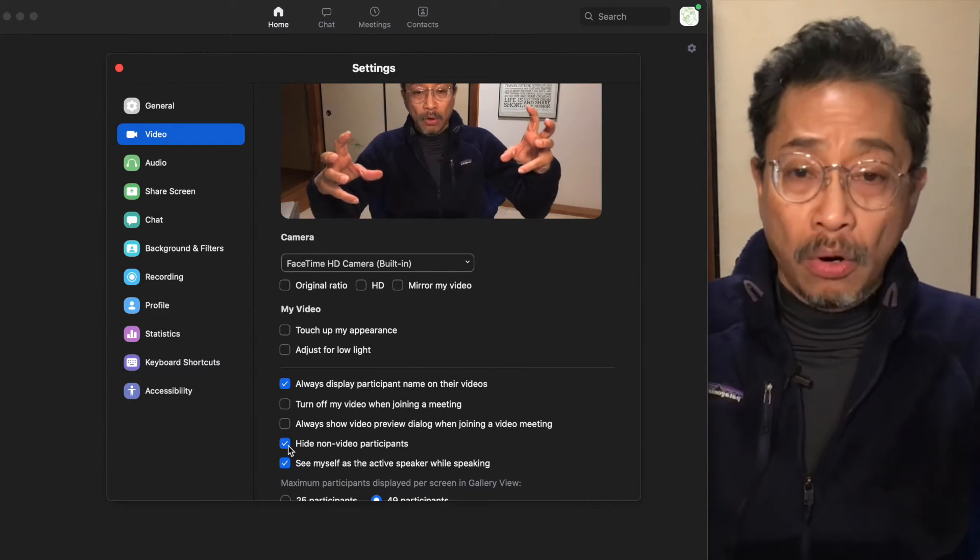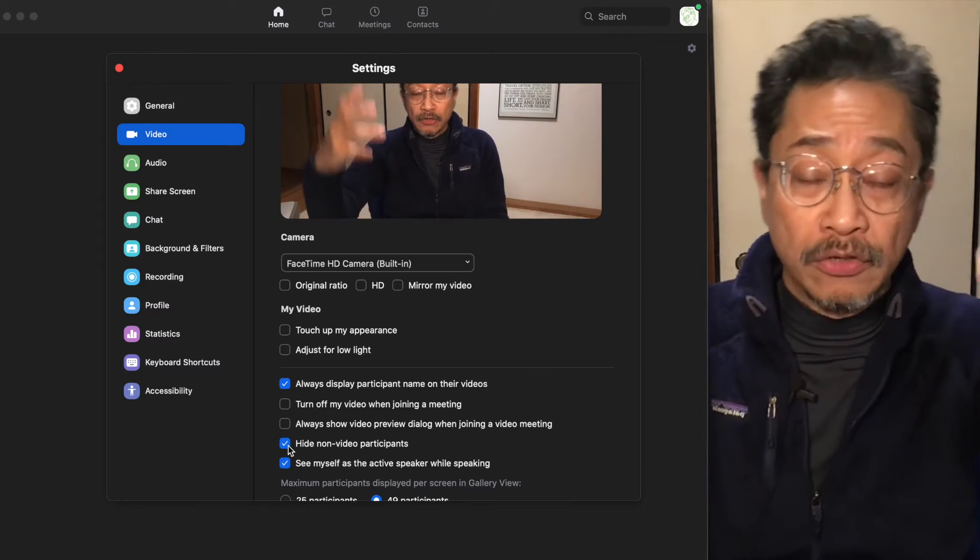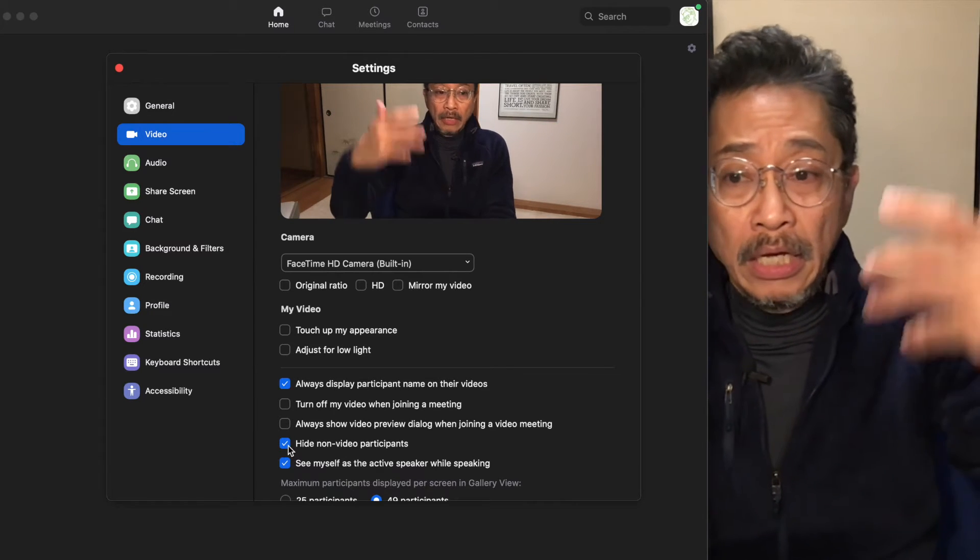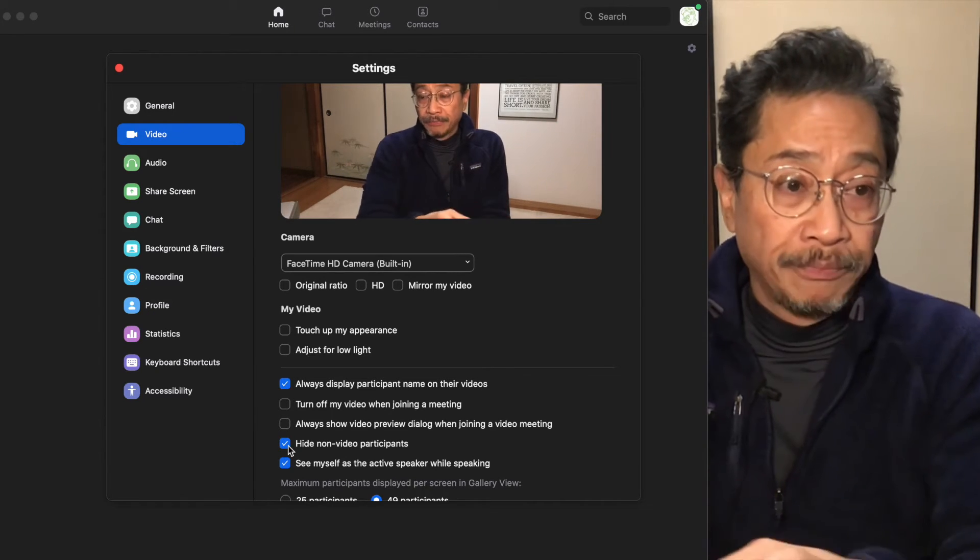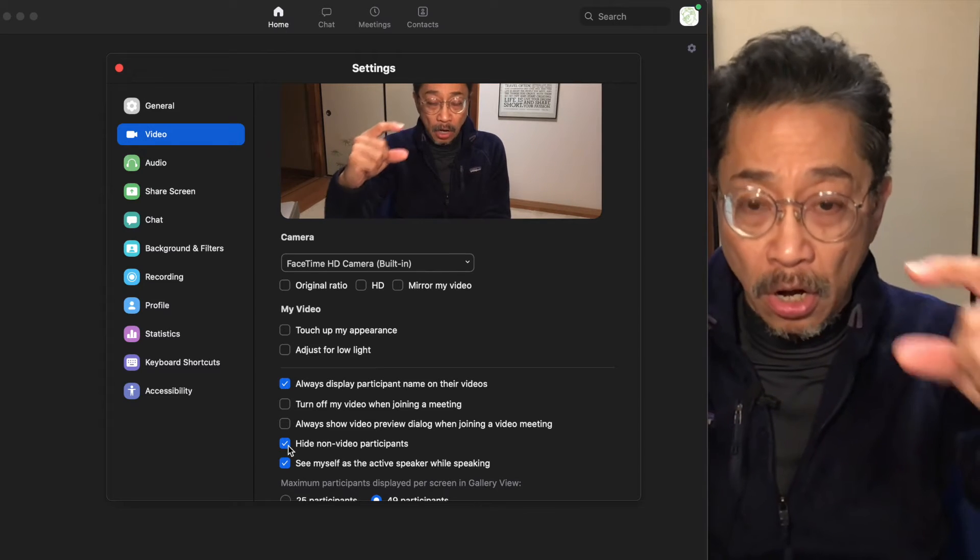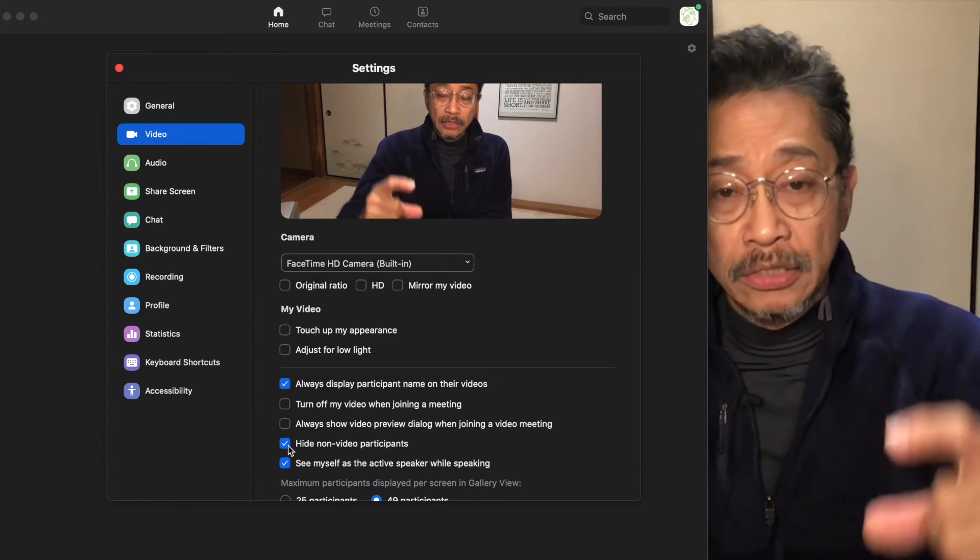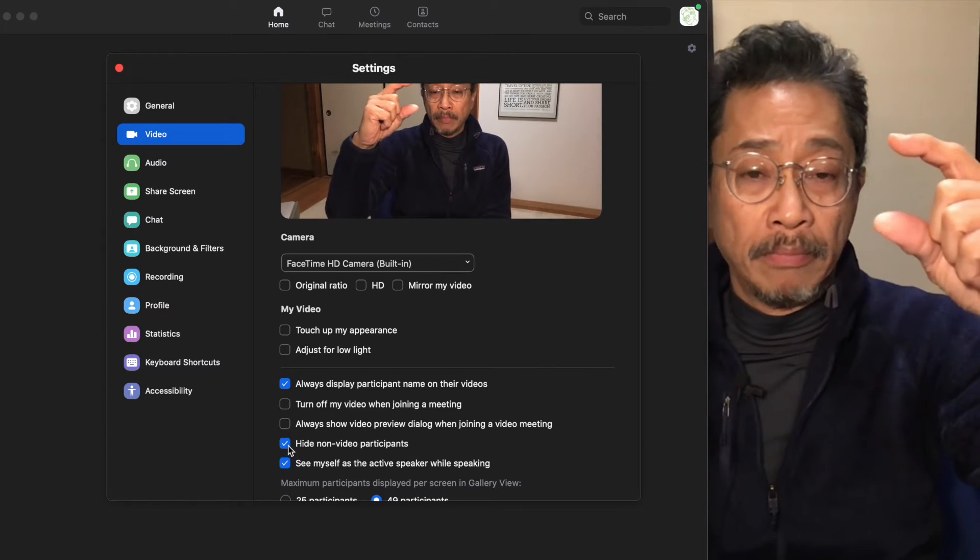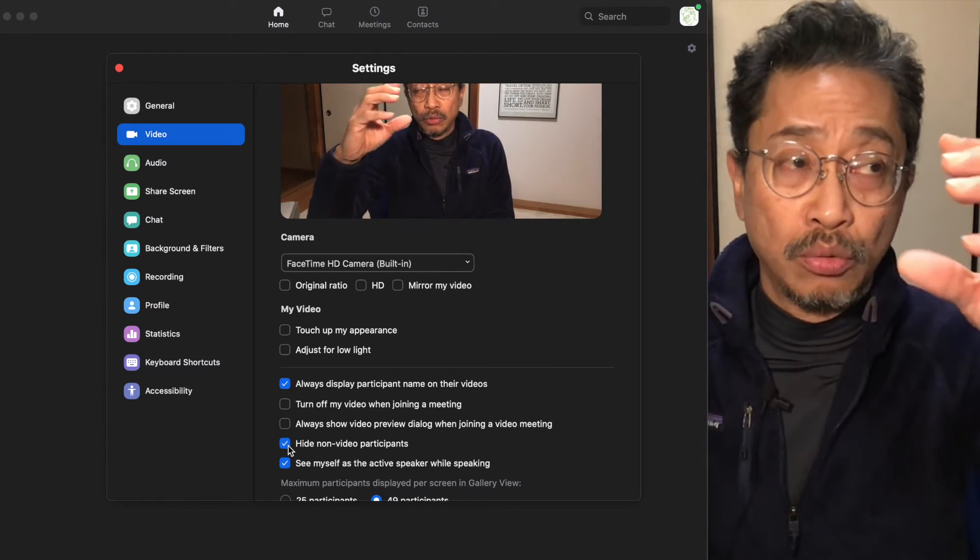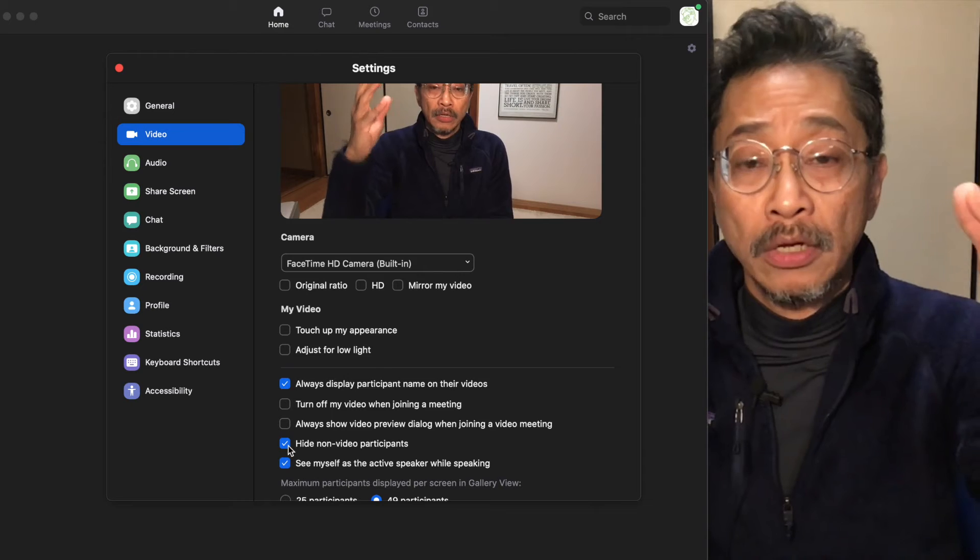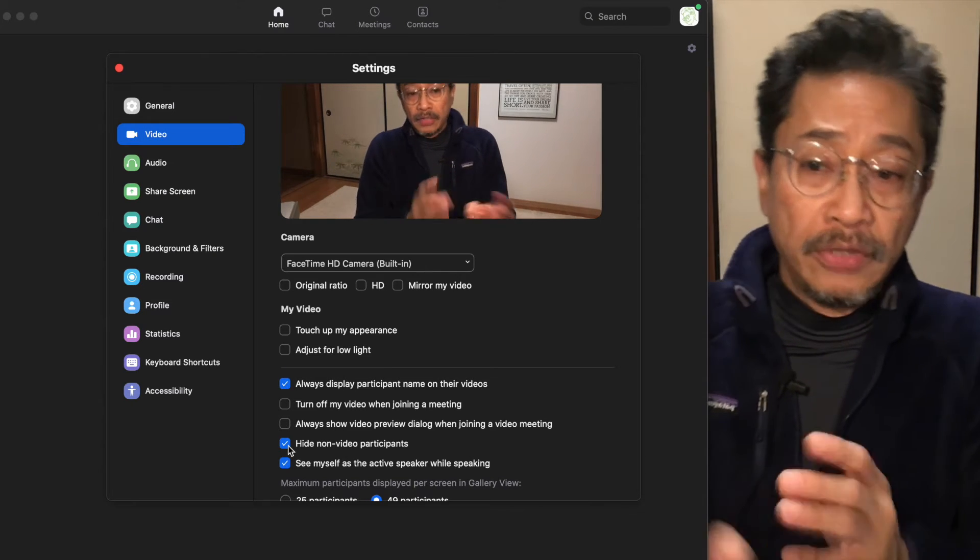What that means is if somebody doesn't have their camera on and you're recording in gallery view or recording a screen share, if you do not check that, they will still appear in the list of people whose avatars are visible during a screen share.